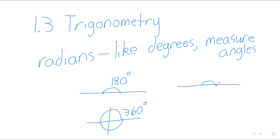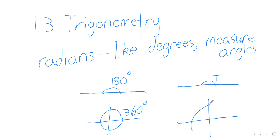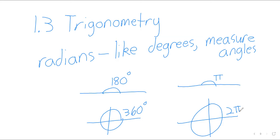If you're working in radians, a straight line is pi radians. So, just another way of measuring angles.